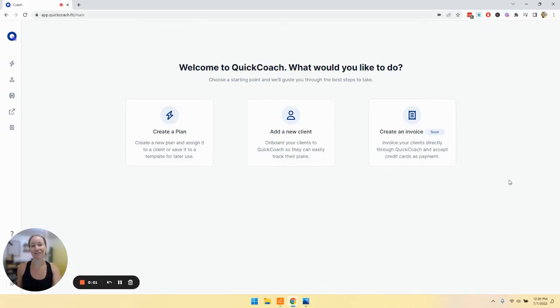Congratulations! You've created your free QuickCoach account. Now let's take a look at your homepage.